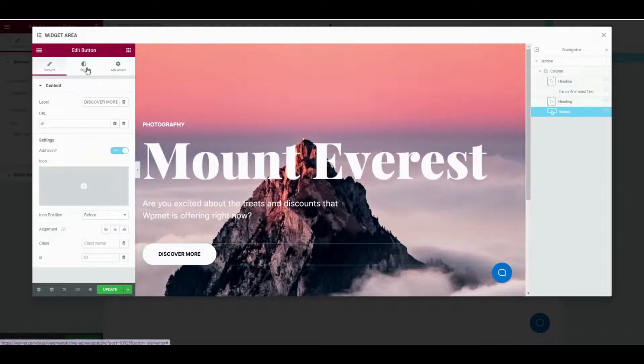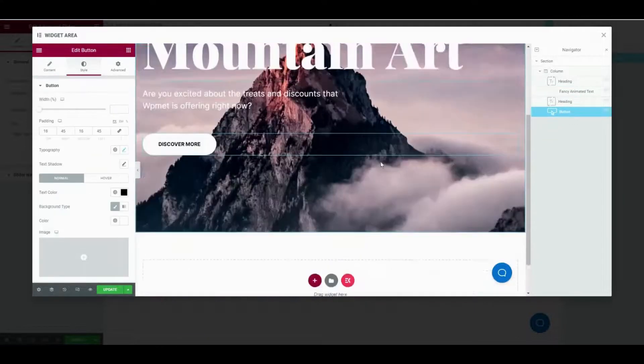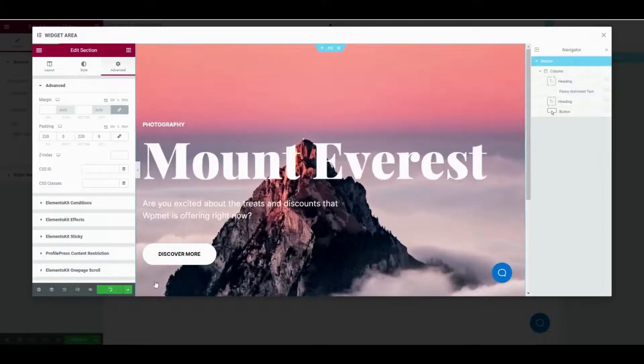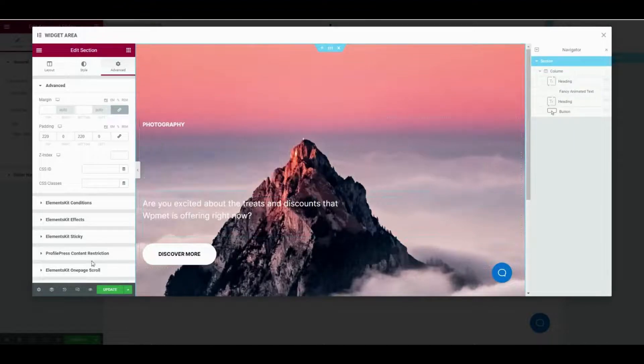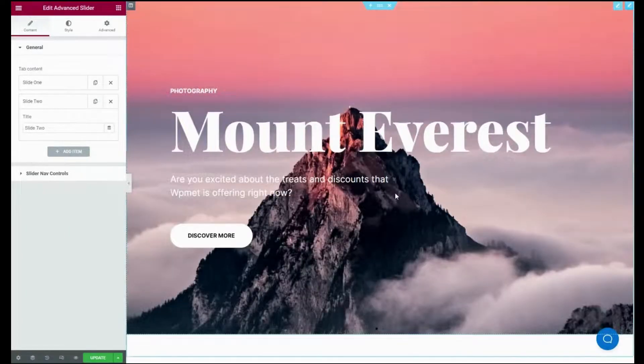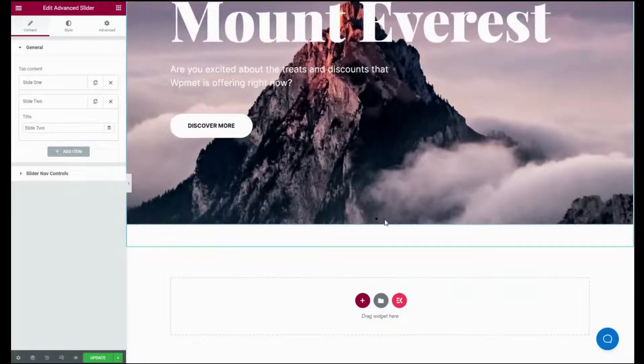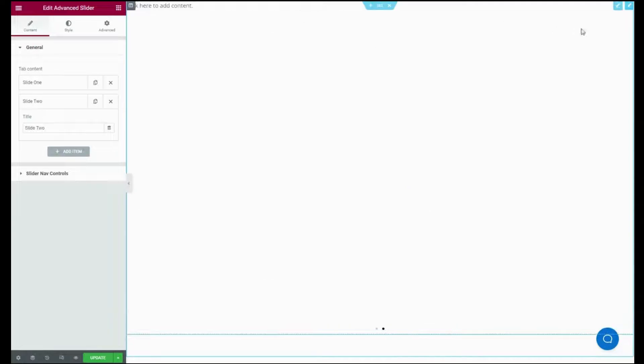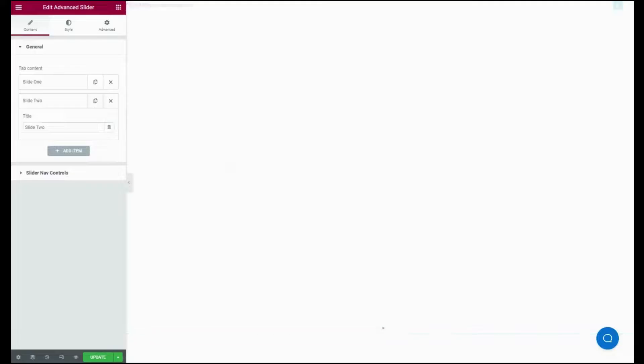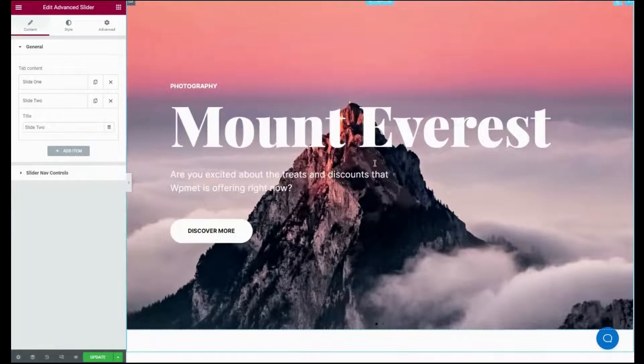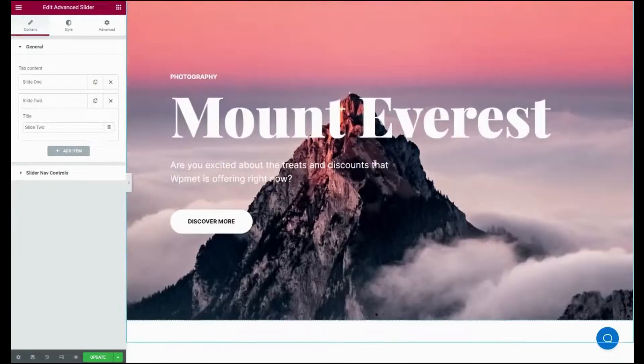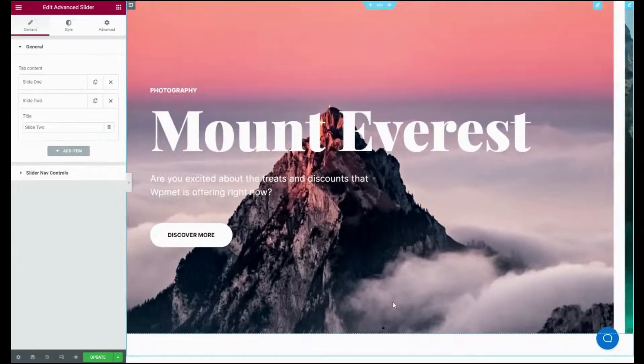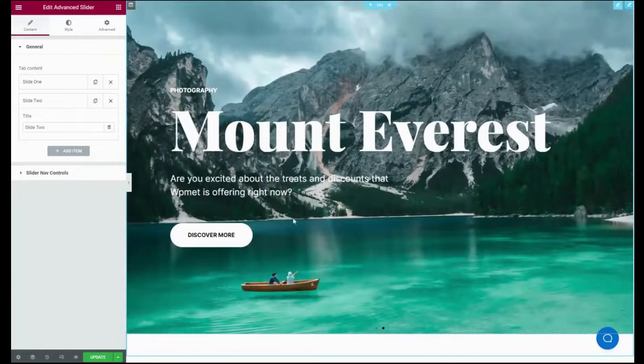Besides, you can also customize every section of your advanced slider. Then click the Update button and close the tab. Now add Slider Two the same as Slider One. You can also add more items by clicking the Add New button and add as many sliders as you want.